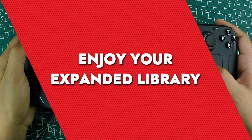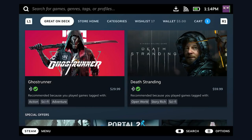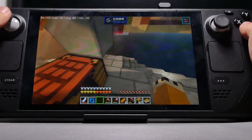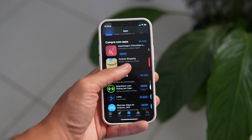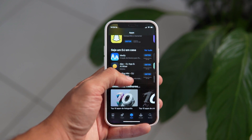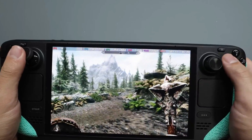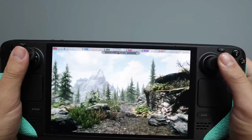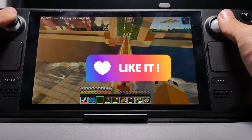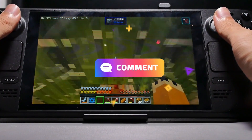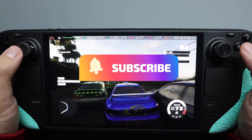Enjoy your expanded library. With these steps, you can expand your Steam Deck's library beyond the official store, giving you access to even more games including those not available on Steam. Just be cautious when installing software from sources outside the Steam store, as third-party games can sometimes cause bugs or issues. Always ensure you're downloading from reputable sources. If you enjoyed this video, don't forget to hit that like button, drop a comment below letting us know your thoughts, and subscribe to our channel for more awesome content like this.